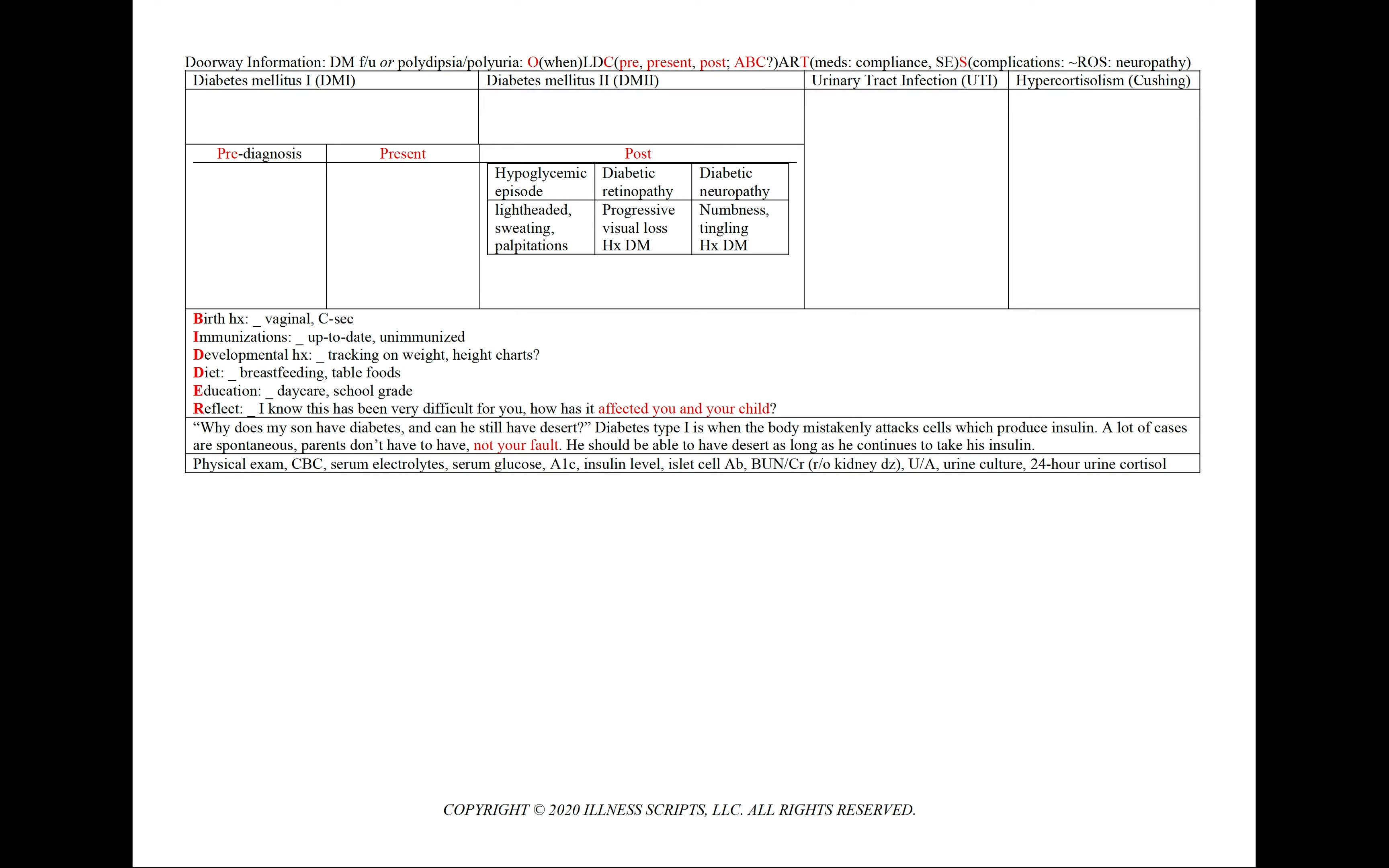And a common challenge question for a diabetic case, especially in a young child, is the parent asking, why does my son have diabetes and can he still have dessert? And we'd like to counsel and explain to the parent that diabetes type 1 is when the body mistakenly attacks cells which produce insulin. A lot of cases are spontaneous. Parents don't have to have, this is not your fault. He should be able to have dessert as long as he continues to take his insulin.